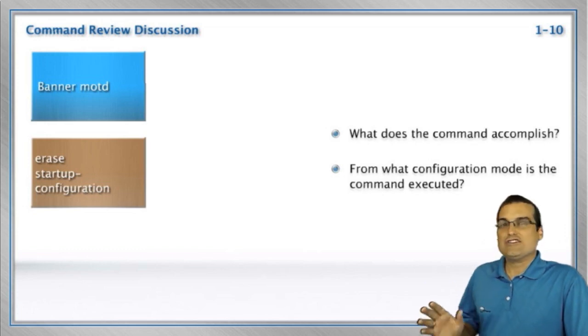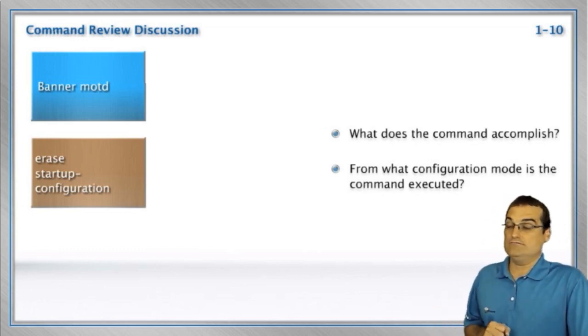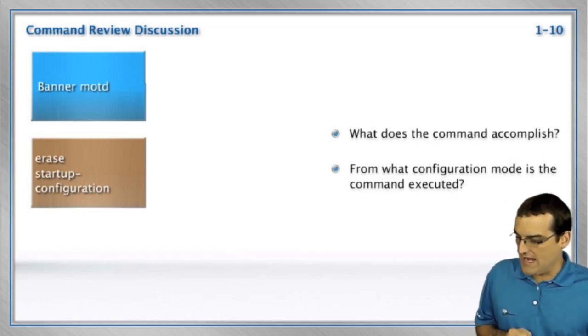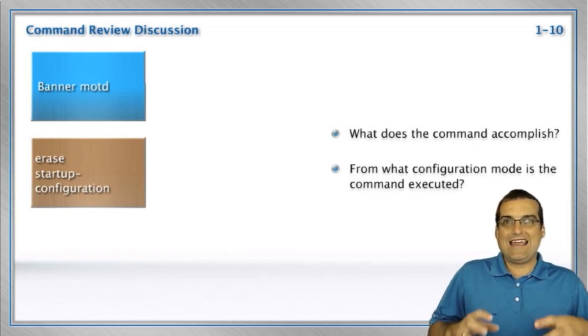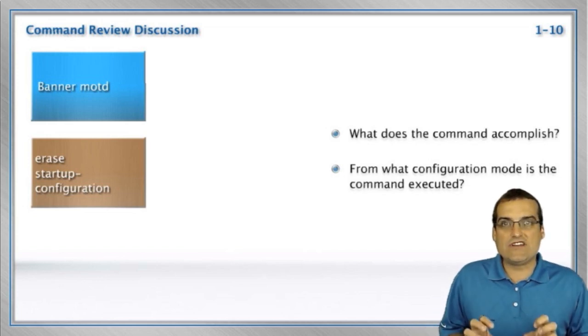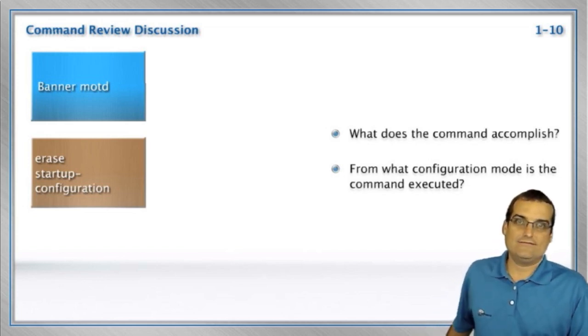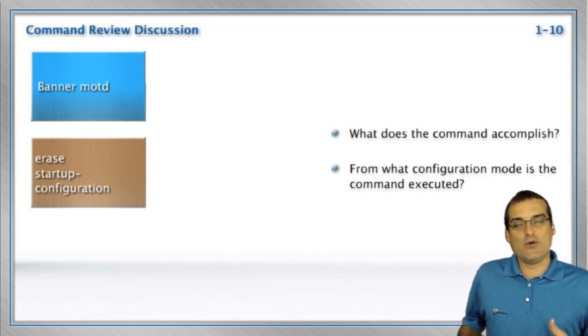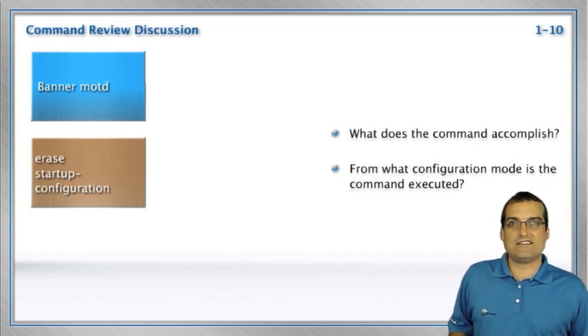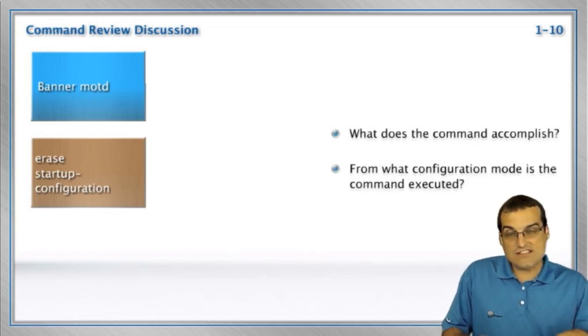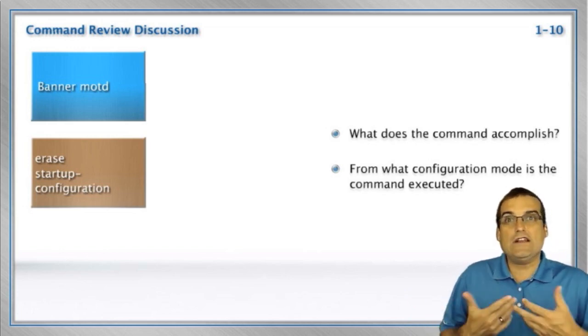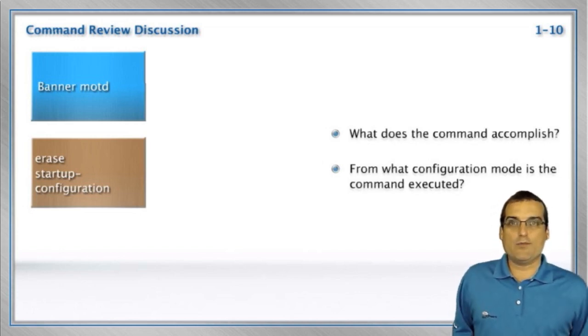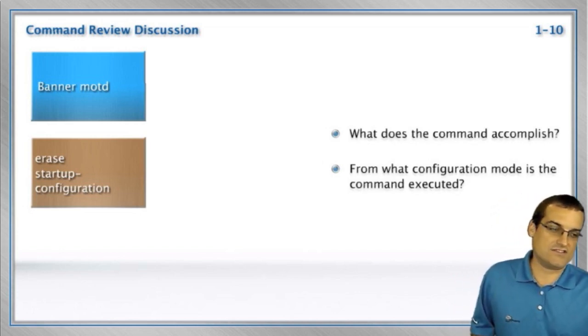Erase startup-configuration. Wow. Yeah, this is when we want to go ahead and we want to take the saved configuration of the device and trash it. Yeah, erase it. So we're essentially, it sounds to me like we want to get the system back to factory defaults. We could erase the startup configuration, reload the device, and we're back at the factory defaults.